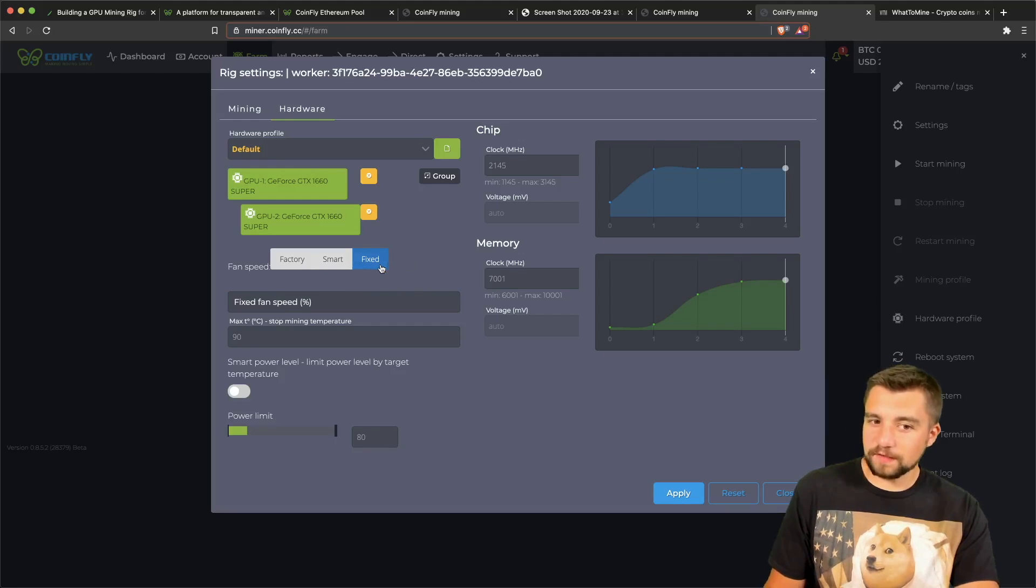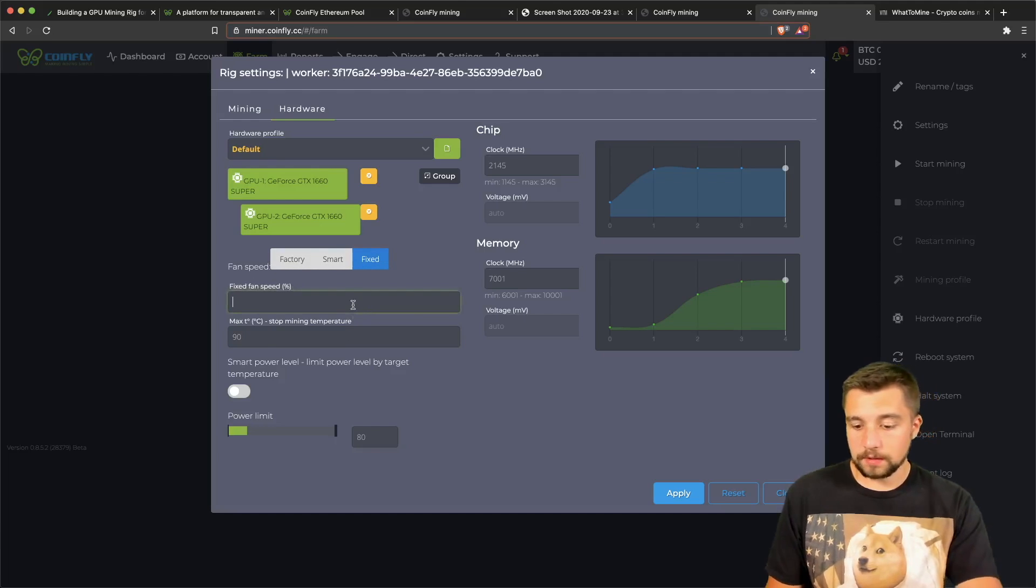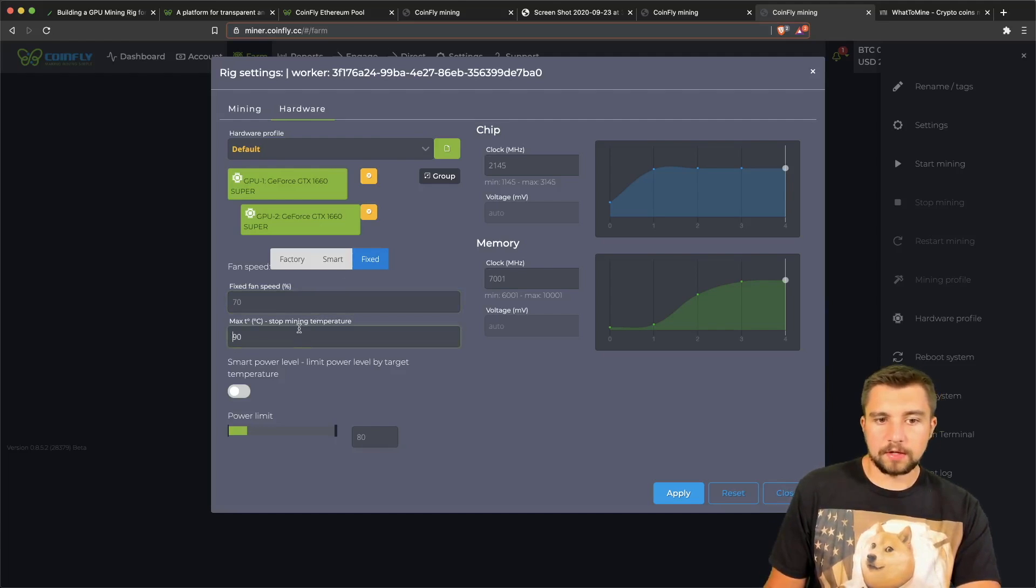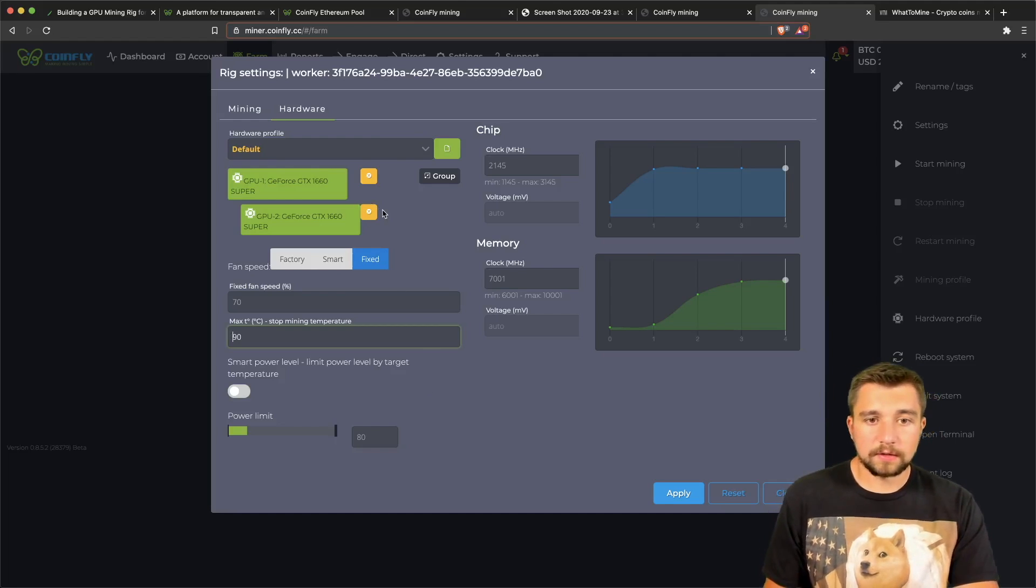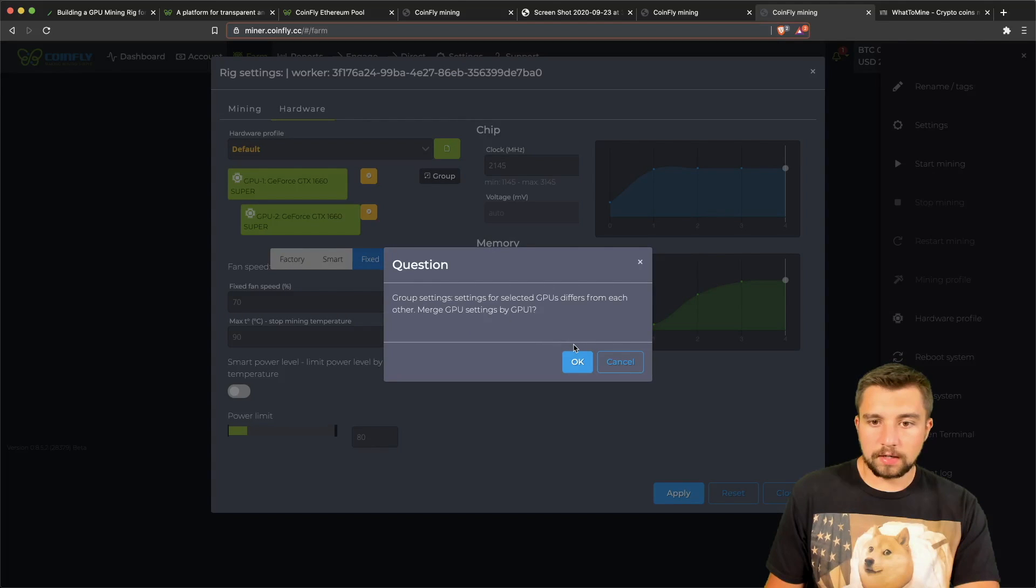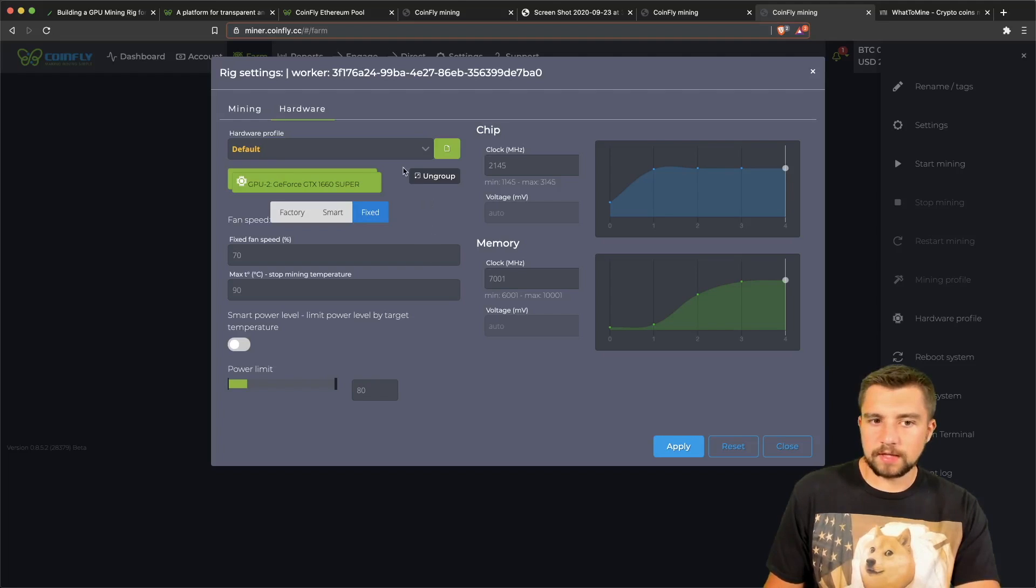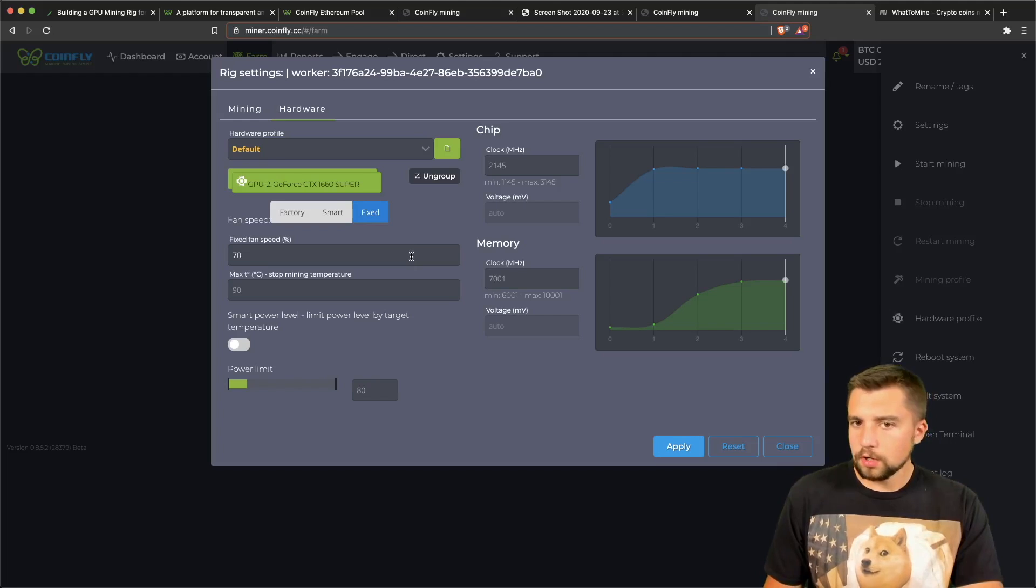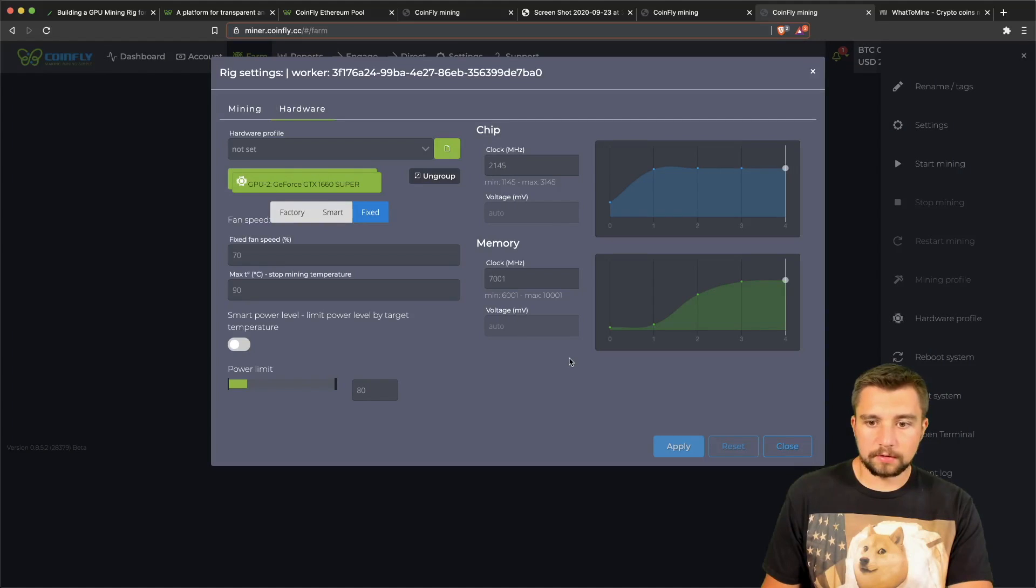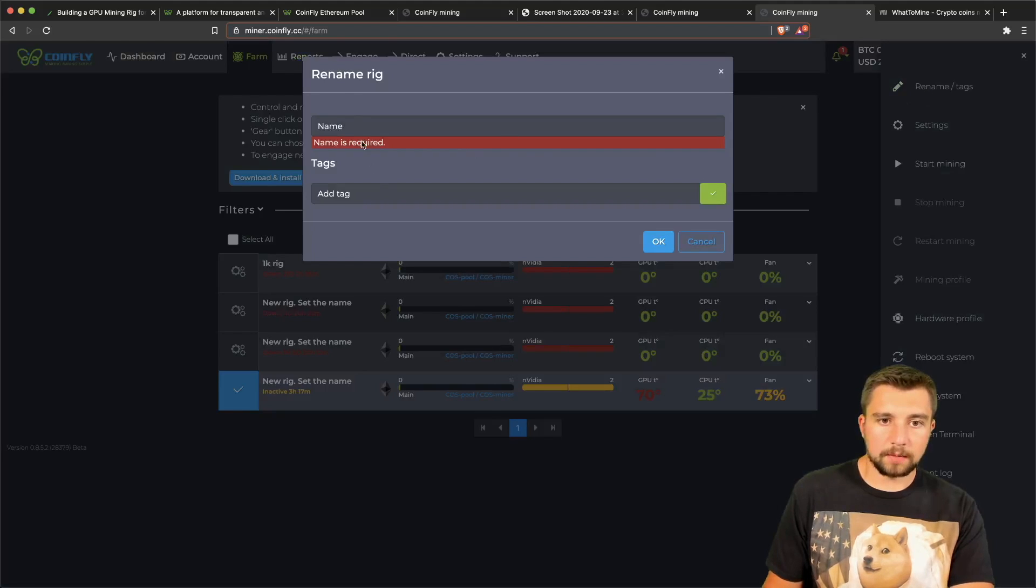We're going to click the fixed setting, not factory. With fixed we can specify a fixed fan speed. So let's just start it off at 70% and have a max temperature here of 90 Celsius, which if you don't know, that's very hot. From there we're going to also group these. Group settings will differ. So now we've grouped them, which means that the settings I apply here will apply to both graphics cards. They're the same graphics card, so generally speaking you can use the same settings on both. Again, we're going to go ahead and do that.